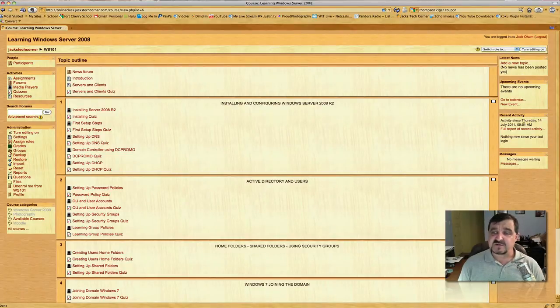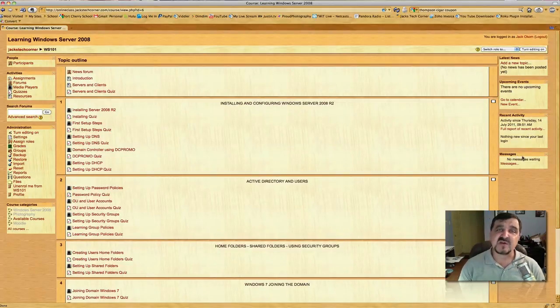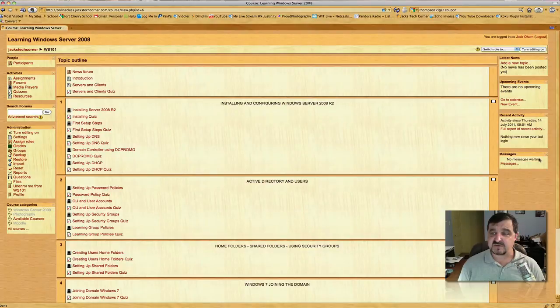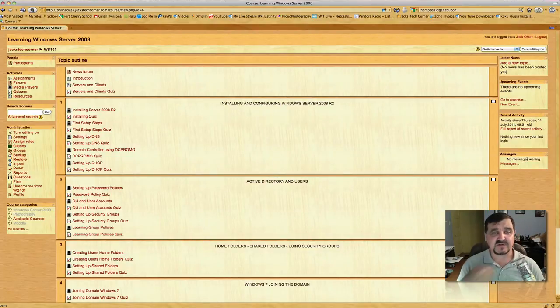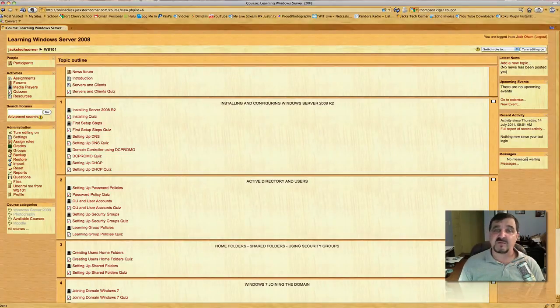Recent activity will show you anything recent I put into the course. Messages—if I send you a message, this is where you see it. Right now it says no messages waiting. You can also send me messages. If you want to send me something or ask me a question, something you don't quite understand, by all means that's how you would do it—send it through messages.